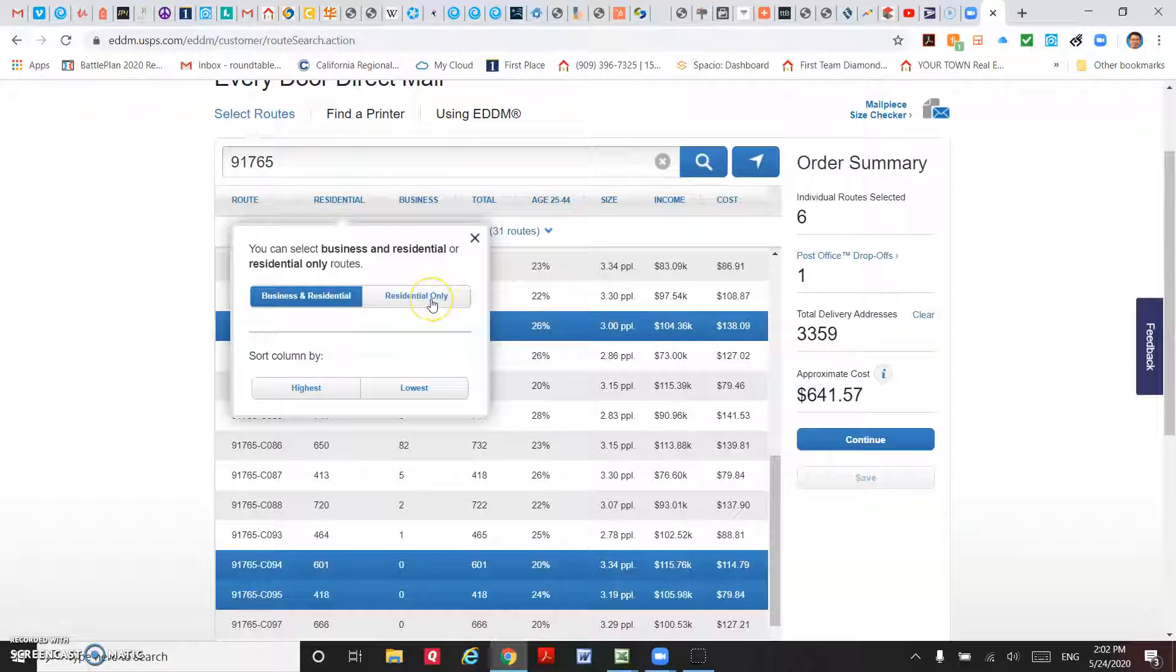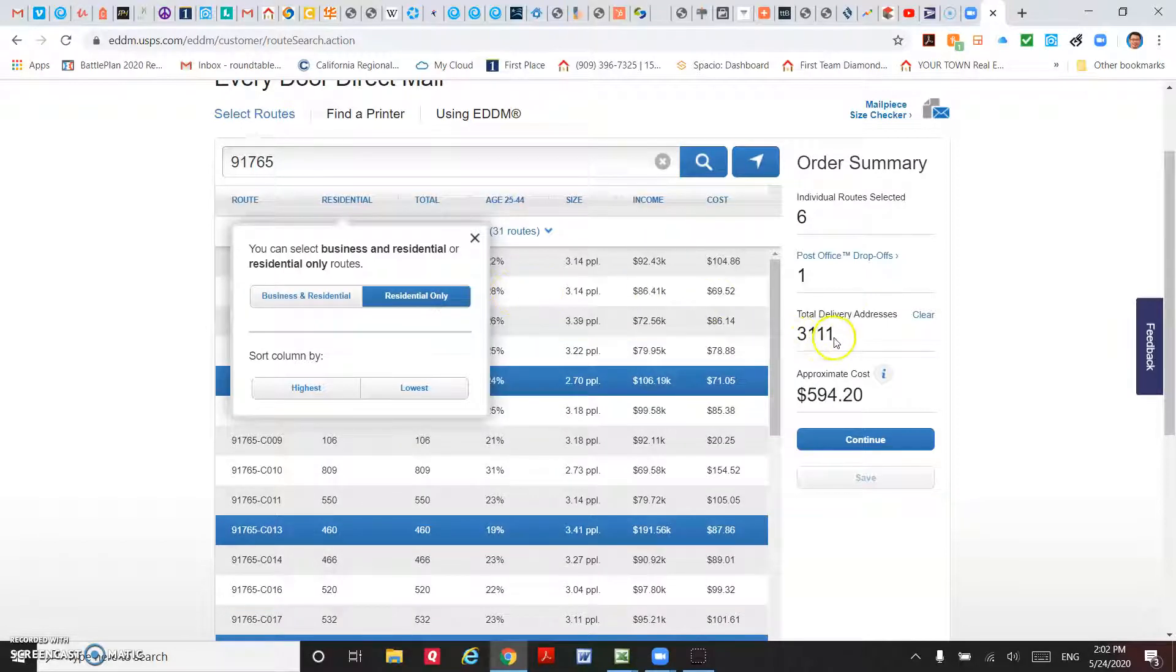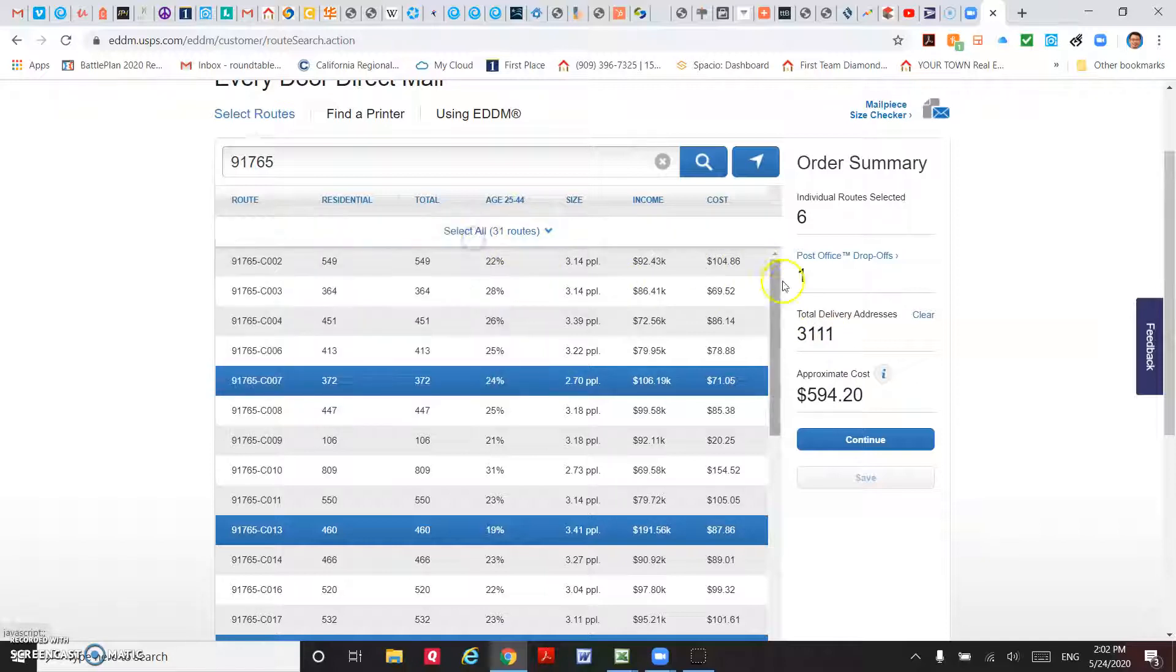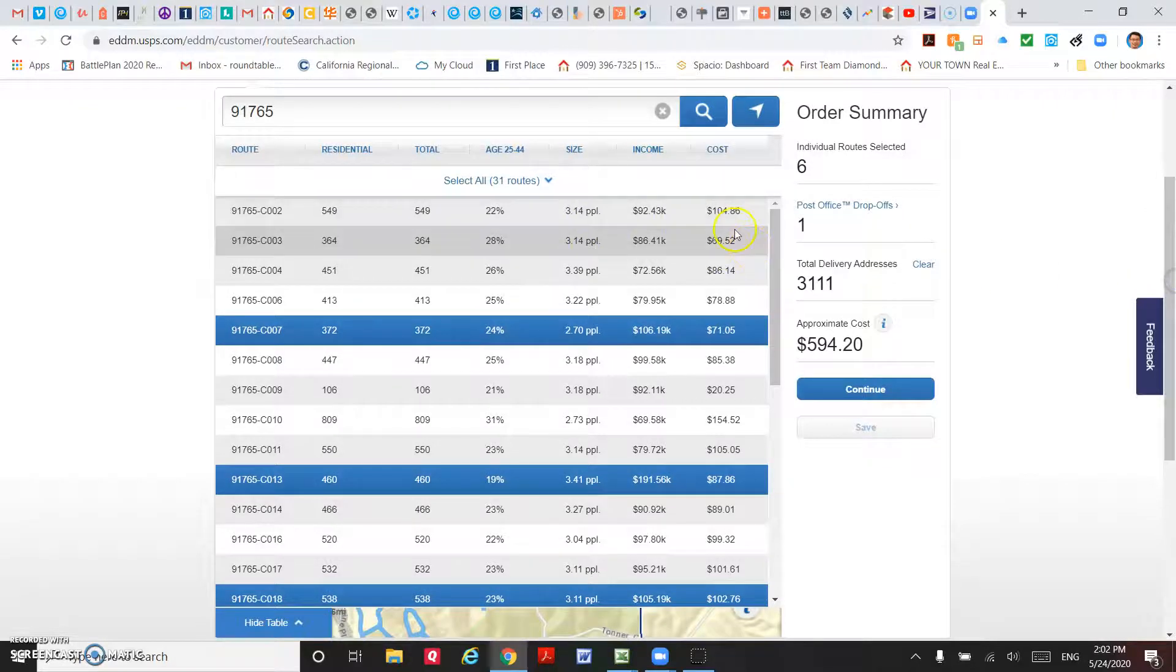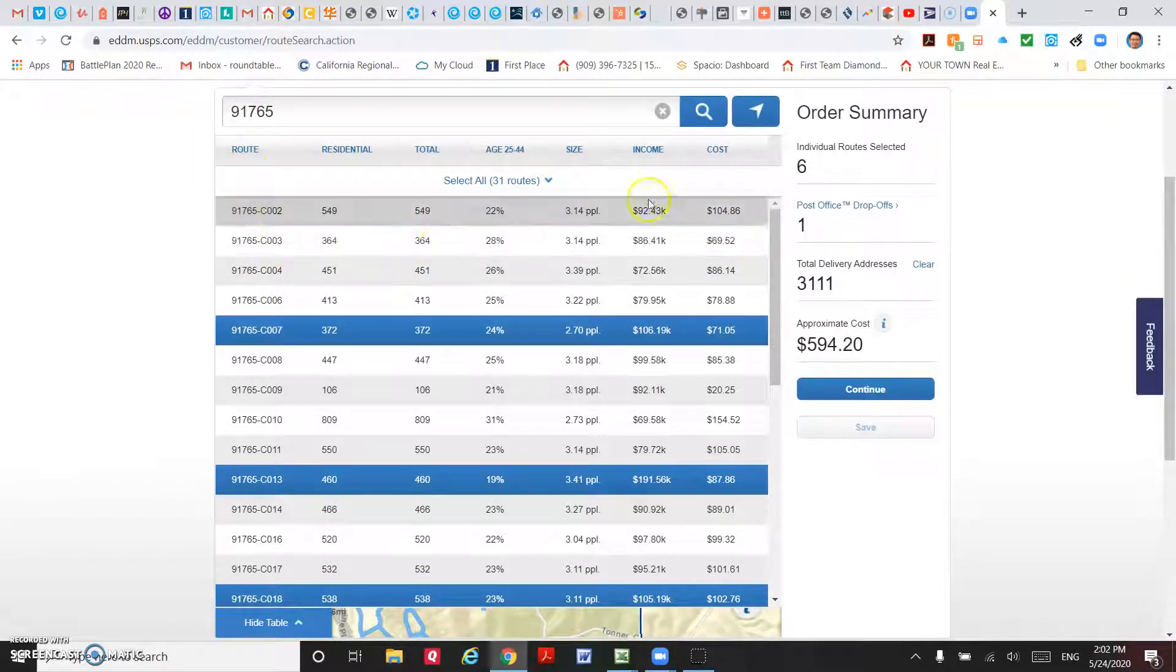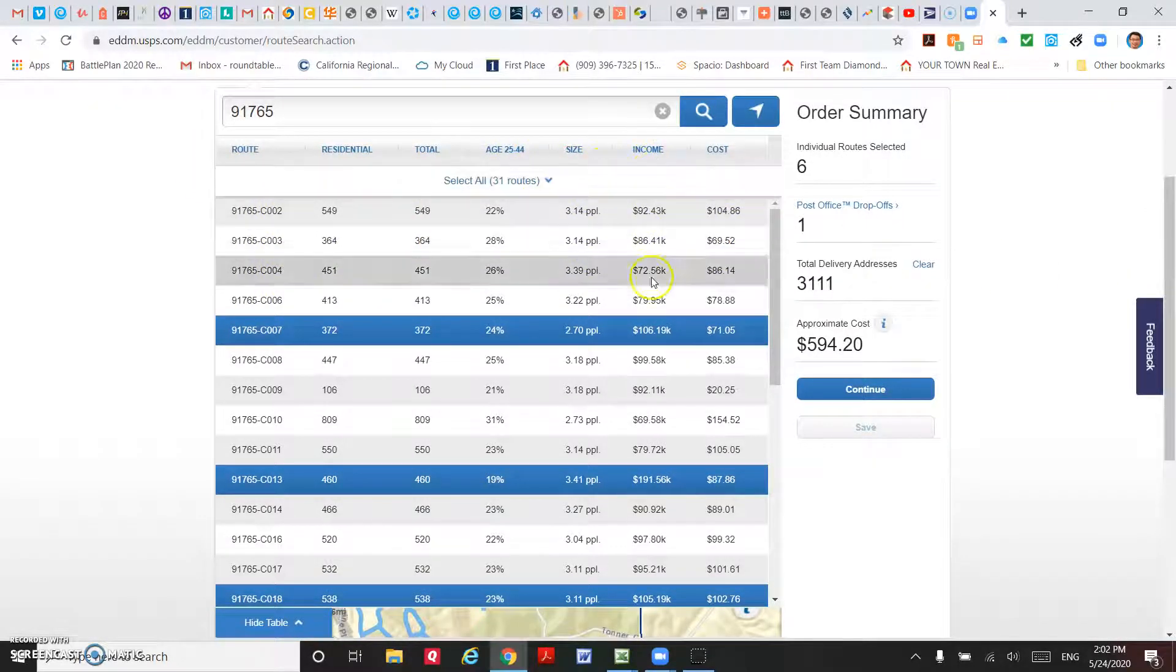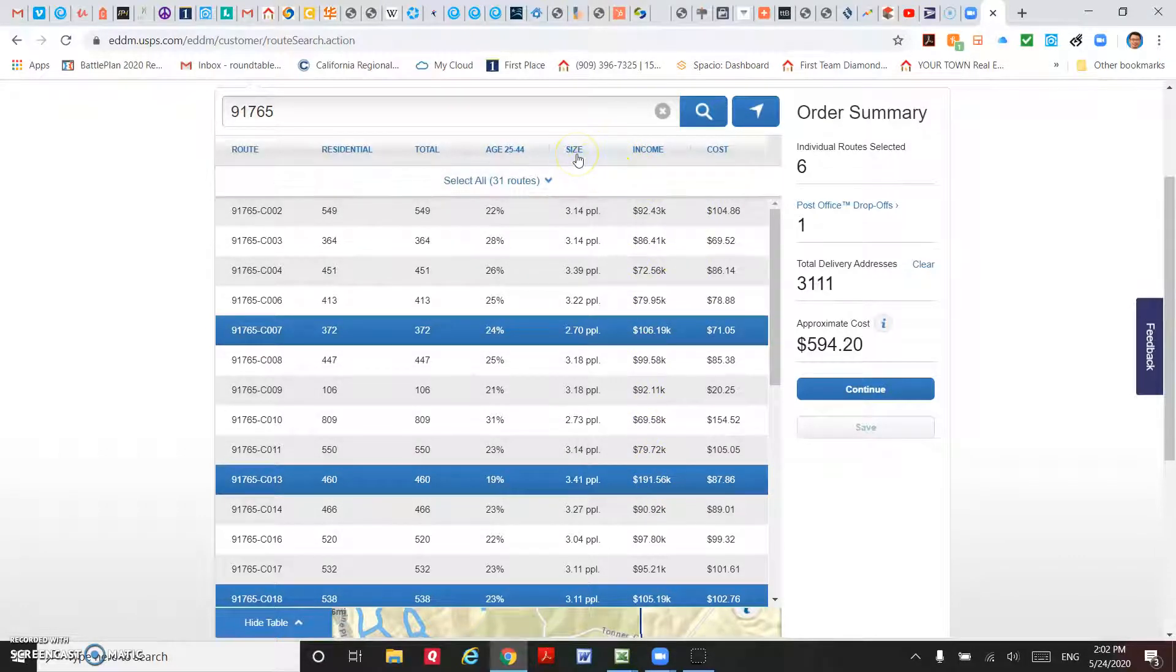We want to target on residential only. So right now it's 3,359 total delivery addresses. If you click on residential only, it reduces the size. Normally we want to target on residential only.